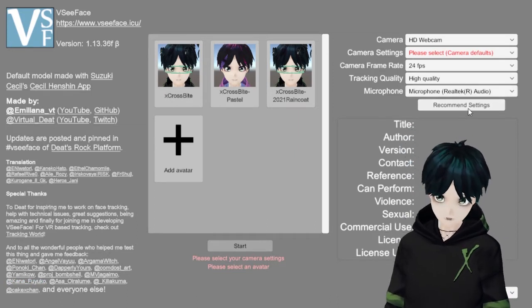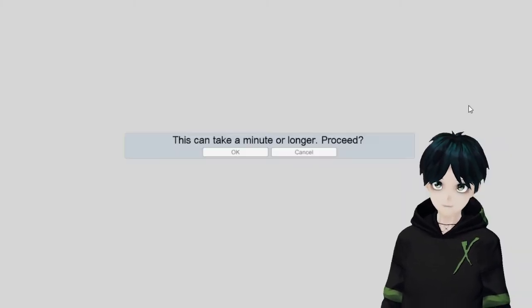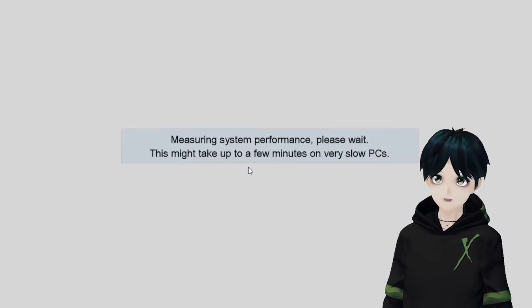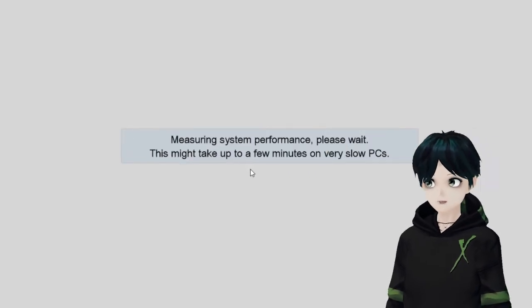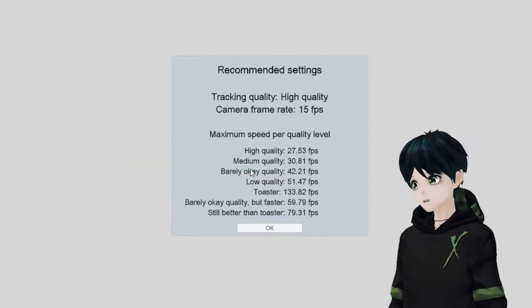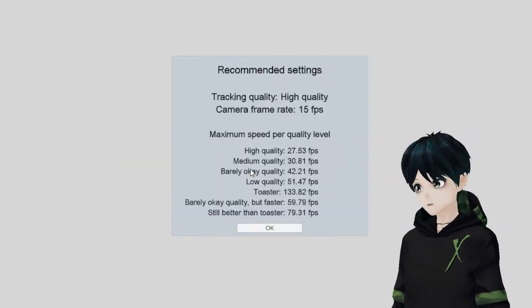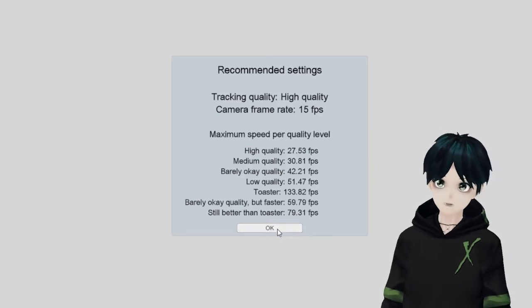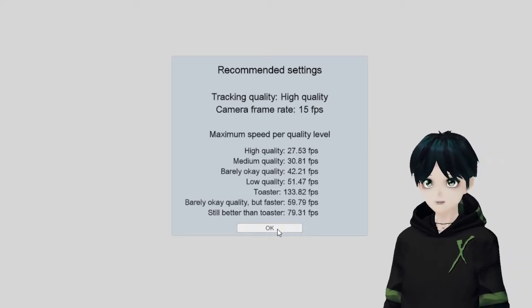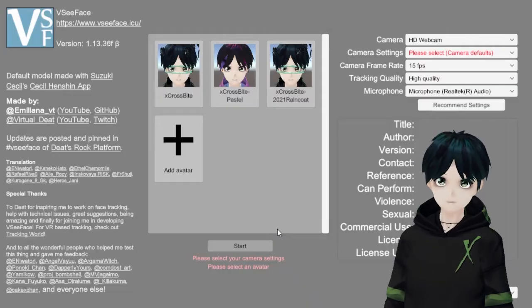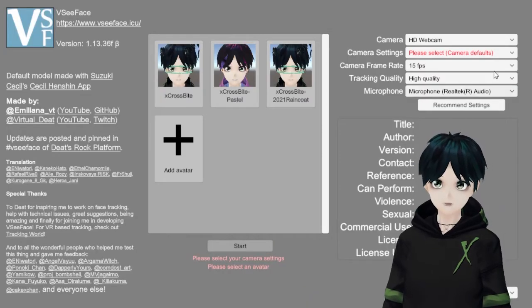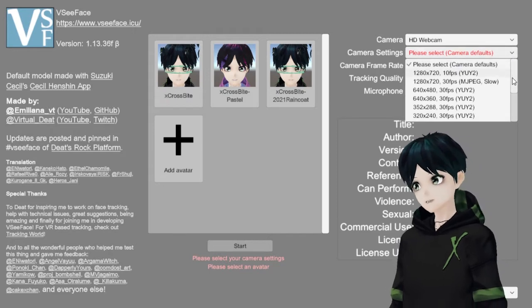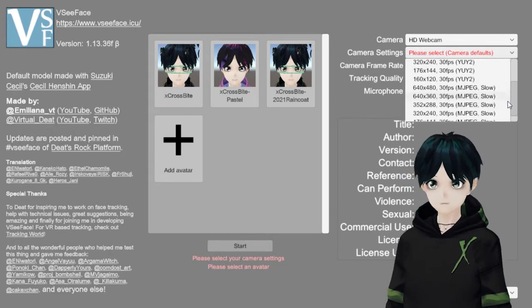First I'm just going to show you VCFace. It has a nice little performance measuring option here. So if your computer is super terrible, you can run that and it'll give you a recommendation.